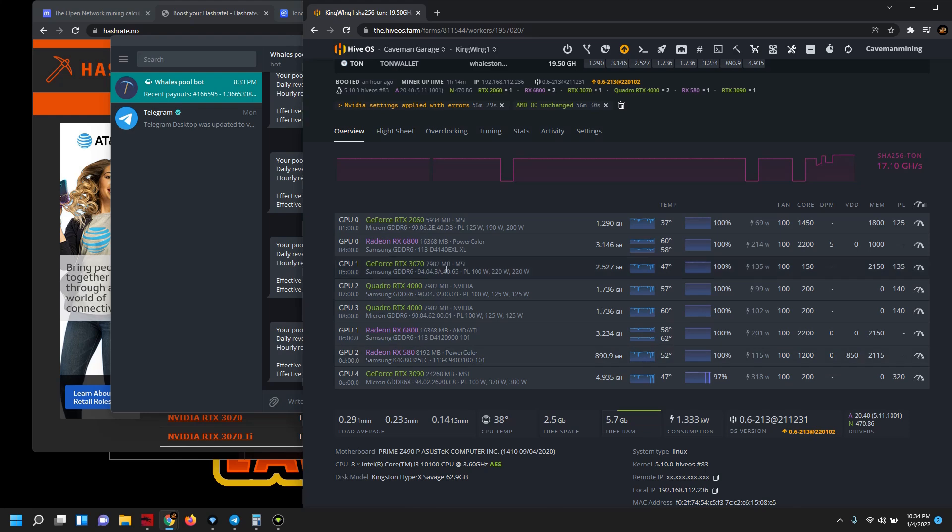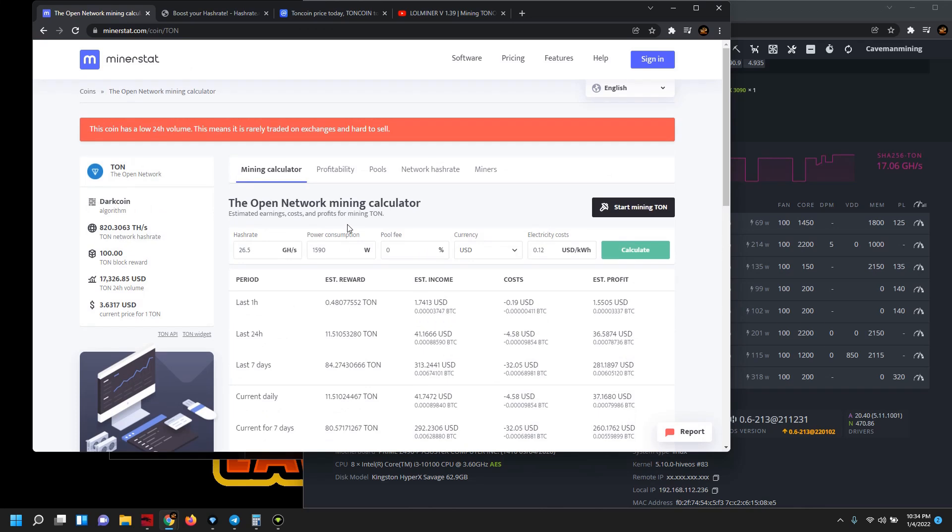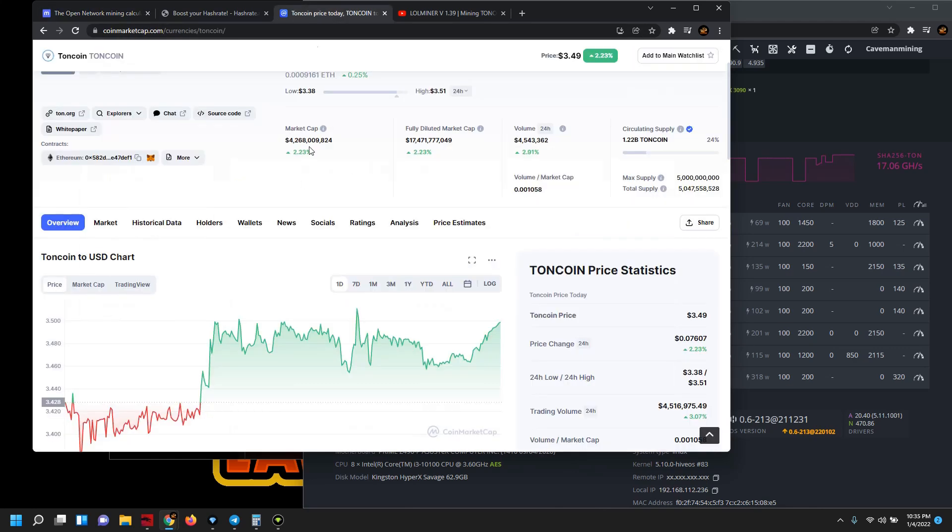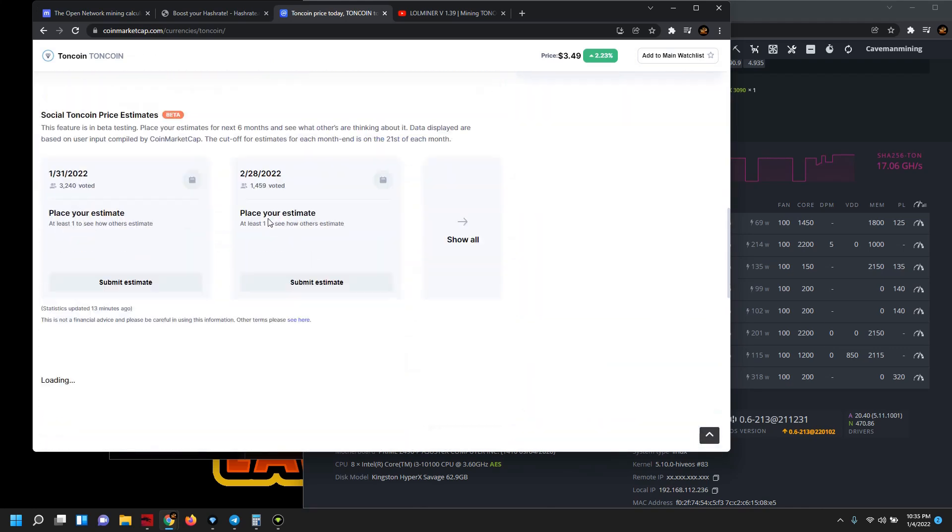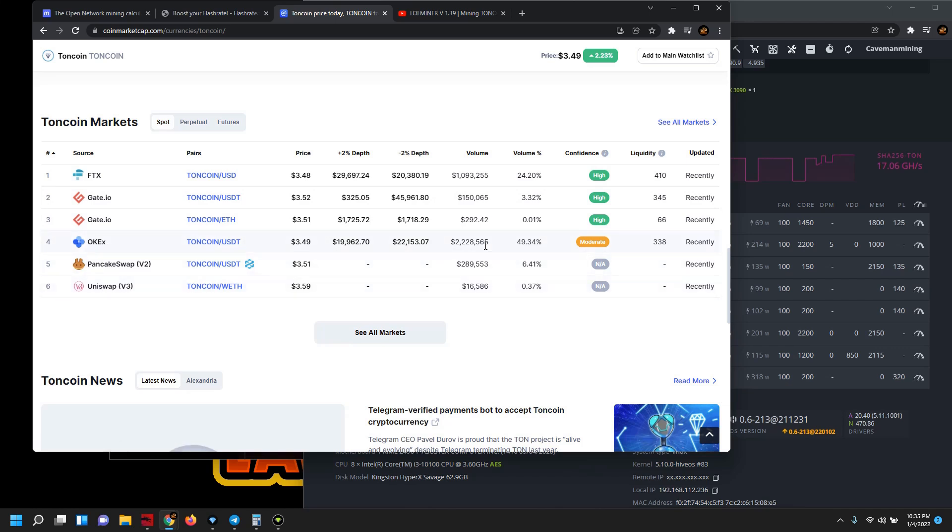I'm excited to continue to see where this goes. One thing I want to caution to the wind, kudos to minerstat for their flagging of algorithms. We have a disclaimer here, this coin has a low 24 hour volume, so this means it's rarely traded on exchanges and it's hard to sell. In terms of where it can be sold, it can be sold at FTX, Gate.io, OKEx, Pancake Swap and Uniswap. And you can see again the volume is pretty low compared to other coins.